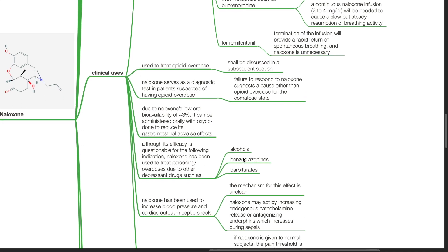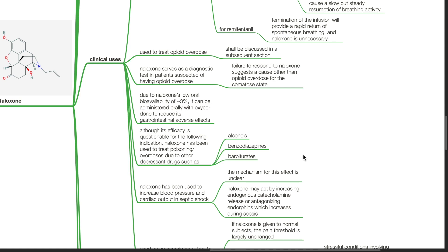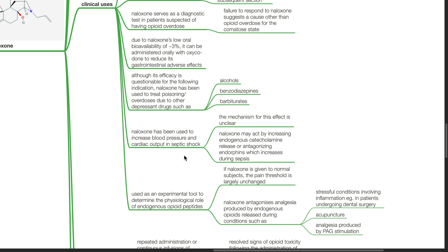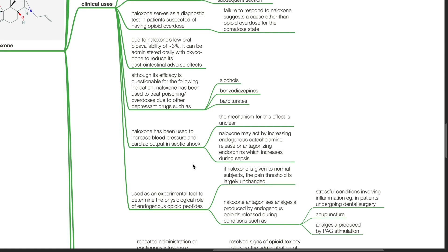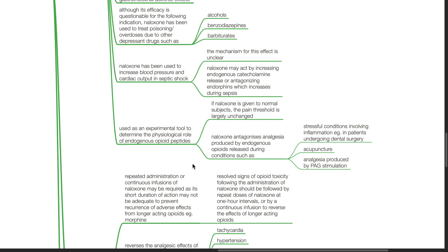Although Naloxone's efficacy is questionable for the following indications, Naloxone has been used to treat poisoning or overdose due to other depressant drugs such as alcohols, benzodiazepines, and barbiturates. Naloxone has been used to increase blood pressure and cardiac output in septic shock. The mechanism of action for this is unclear. Naloxone may act by increasing endogenous catecholamine release or antagonizing endorphins which increase during sepsis.